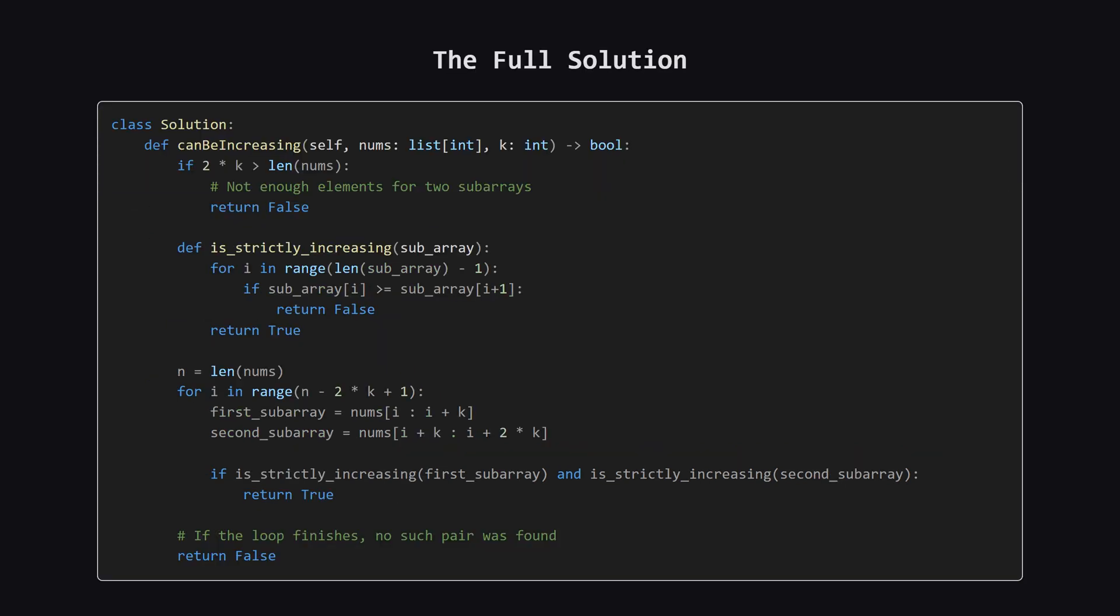Putting it all together, here is the complete solution. We start with a quick edge case check. If 2 times K is bigger than the length of the array, it's impossible to find what we're looking for, so we can return false right away. Then we have our helper function, just like we discussed. And finally, the main loop that iterates through possible starting points, slices the two subarrays, and uses the helper to check them. If the loop finishes without ever finding a valid pair, we know none exist, so we return false at the very end.